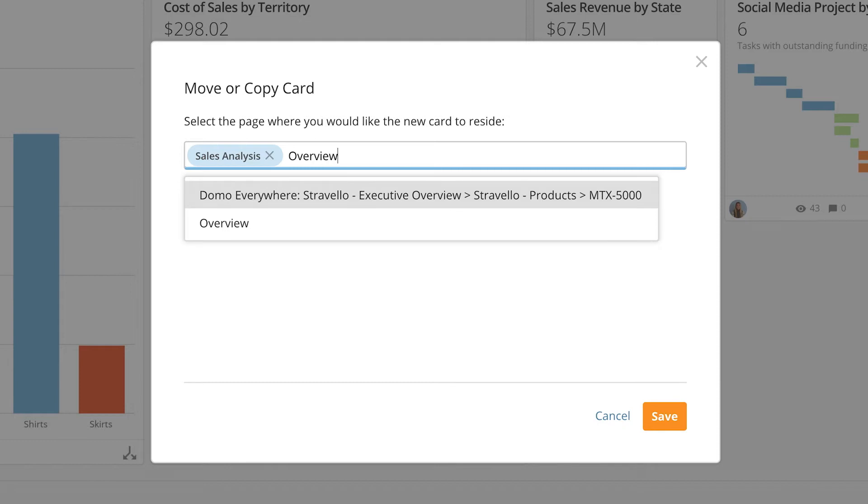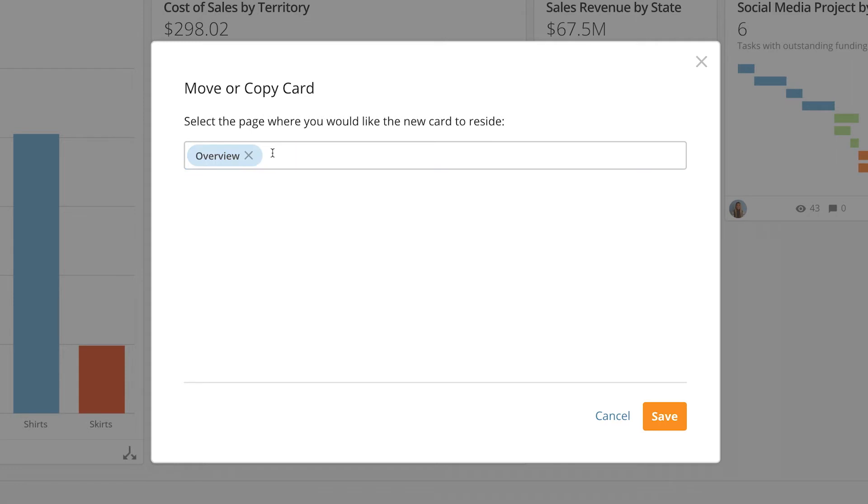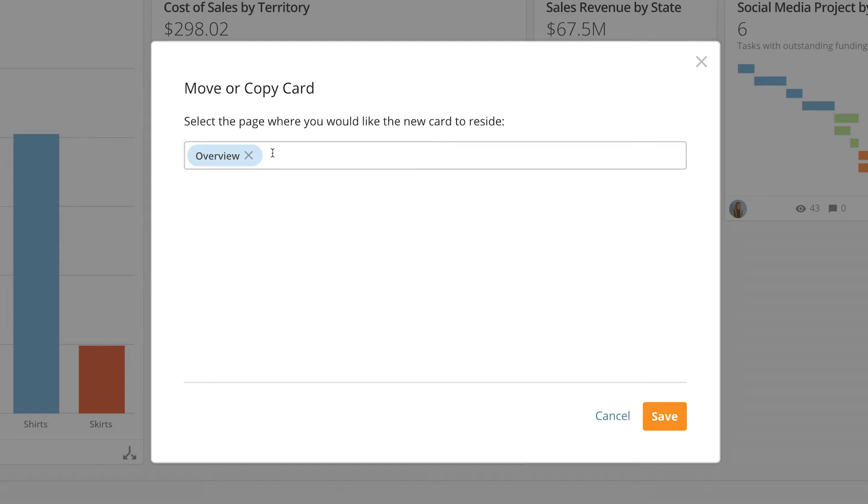If I add my overview page to this field this card would continue to live on the sales analysis page and would be copied to my overview page. However if I delete the sales analysis page from this field now the card will be moved to my overview page and will no longer live on the sales analysis page.